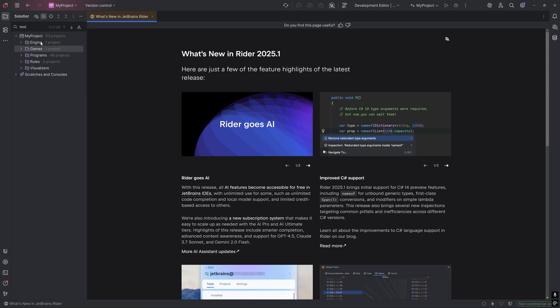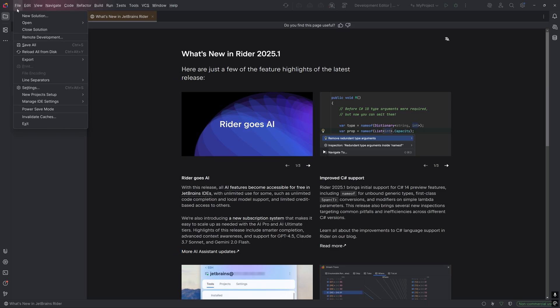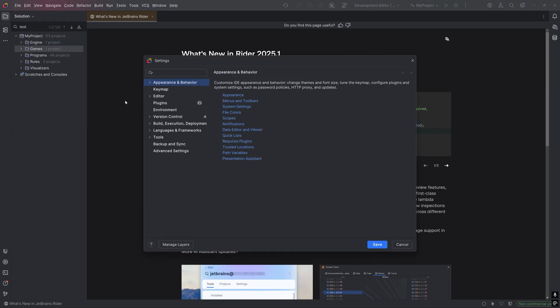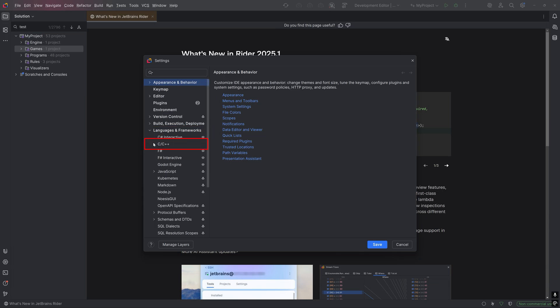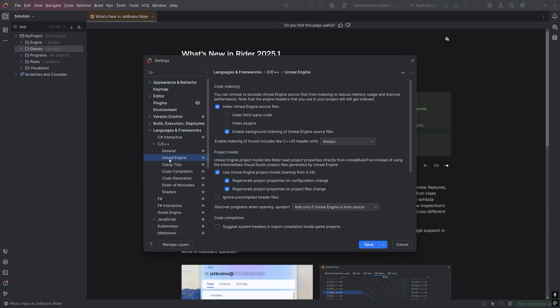For low-spec PCs that have less than 32GB of RAM, I suggest turning off indexing of engine files by going to File on the top left corner, Settings, Languages and Frameworks, C++, Unreal Engine, and unchecking Index Unreal Engine Source Files.